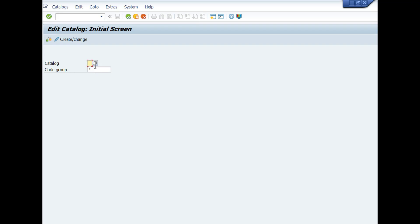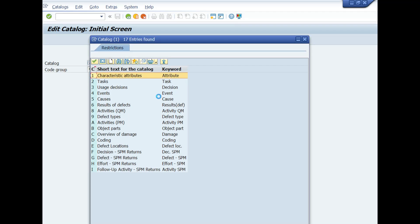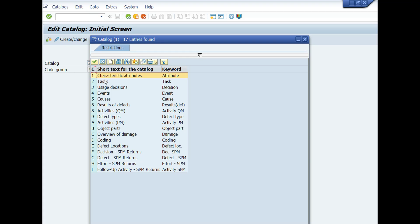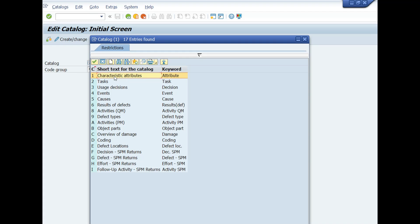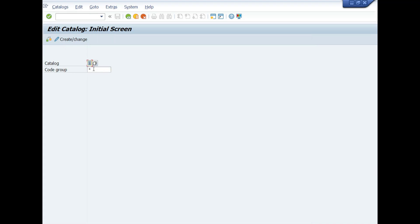You will choose code number 1 for catalog by clicking on list icon. You can see here other texts already maintained for different catalogs, such as number 1 for characteristic attributes, number 2 for task, and number 3 for usage decision. In this case, we will select and double-click on code number 1, characteristic attributes. Now we will type the name of code group like this or as per your requirement. After completion of entries in these mandatory fields, press Enter key from your keyboard.